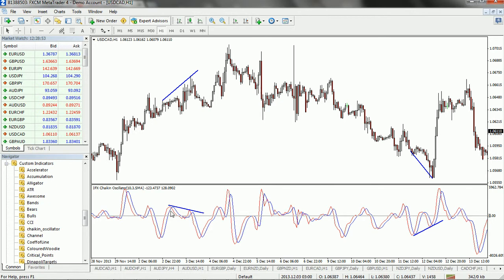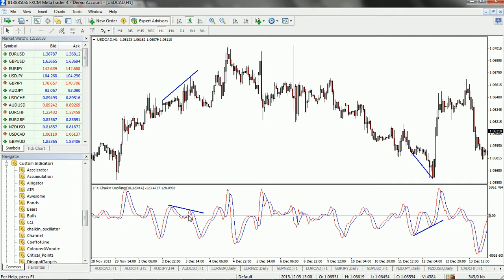Similarly, for bearish divergence: at this point the price is showing higher highs, but the indicator is showing lower highs — meaning the second point of the indicator is lower than the first point. This indicates a bearish divergence. This is how we can use the Chaikin Oscillator for trading purposes. Thank you.